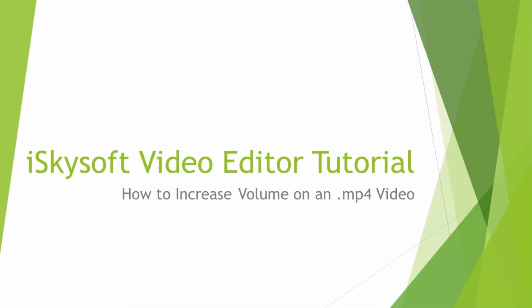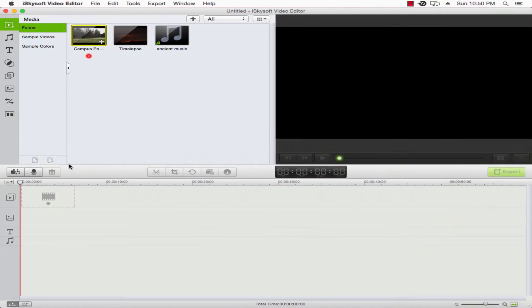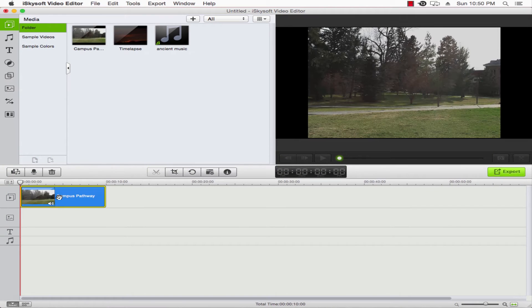Before we get started, make sure you import your media into the program. Drag our clip into the timeline.